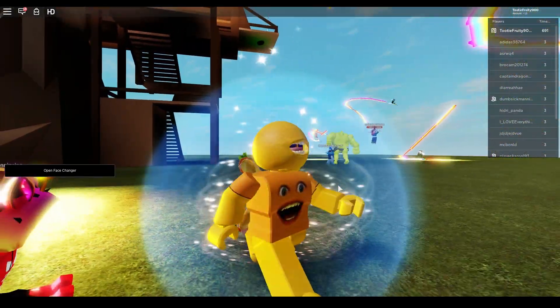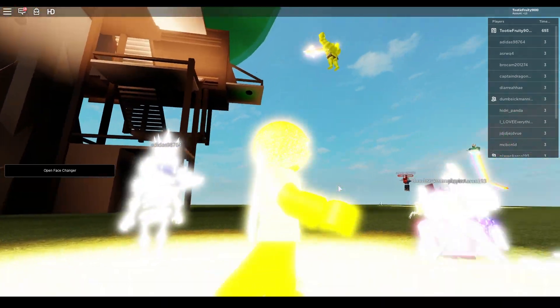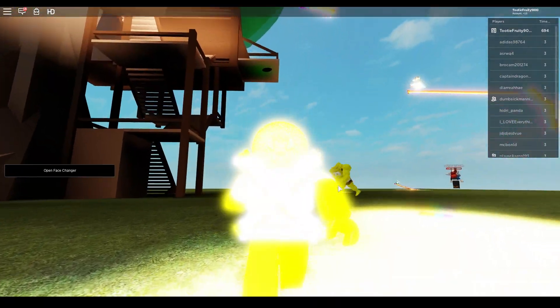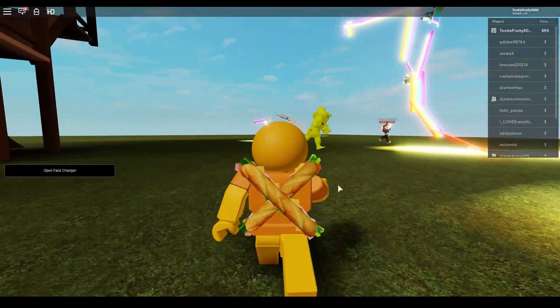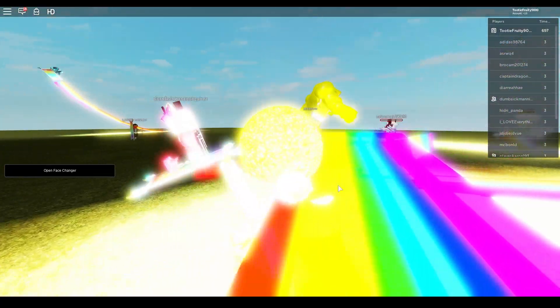All right. Well, this is one of the weirdest games I've ever played on Roblox. Definitely up there. Thank you guys so much for watching. Until next time. Later, hot to Spongebobies. Bye. Bye.